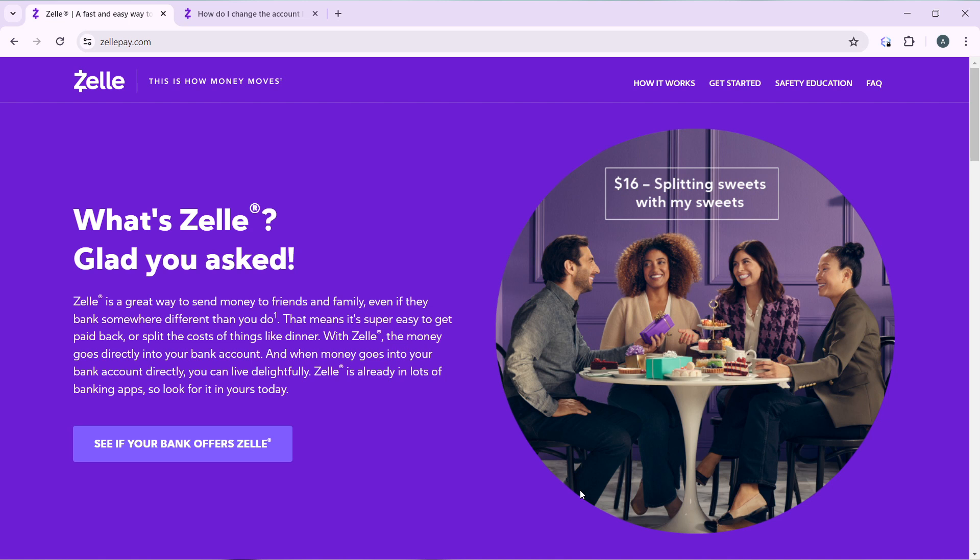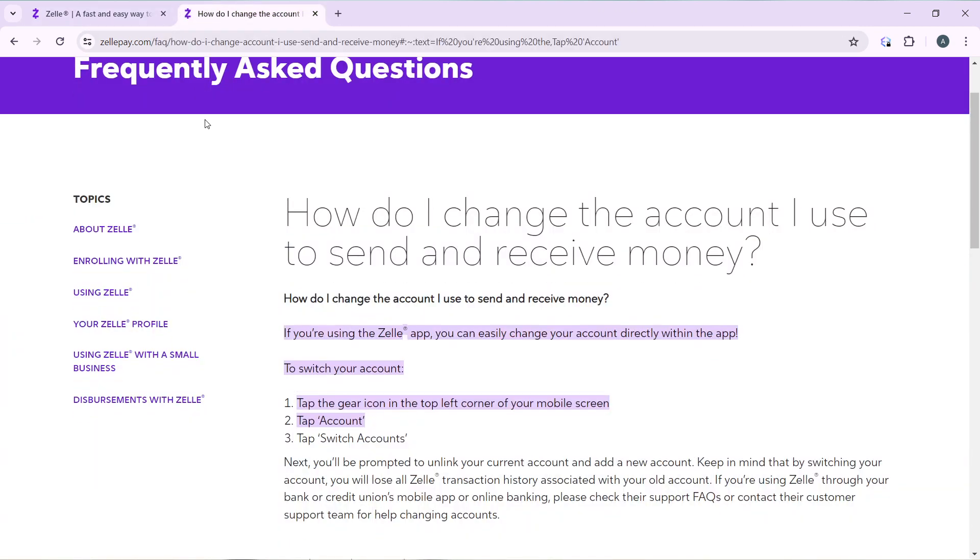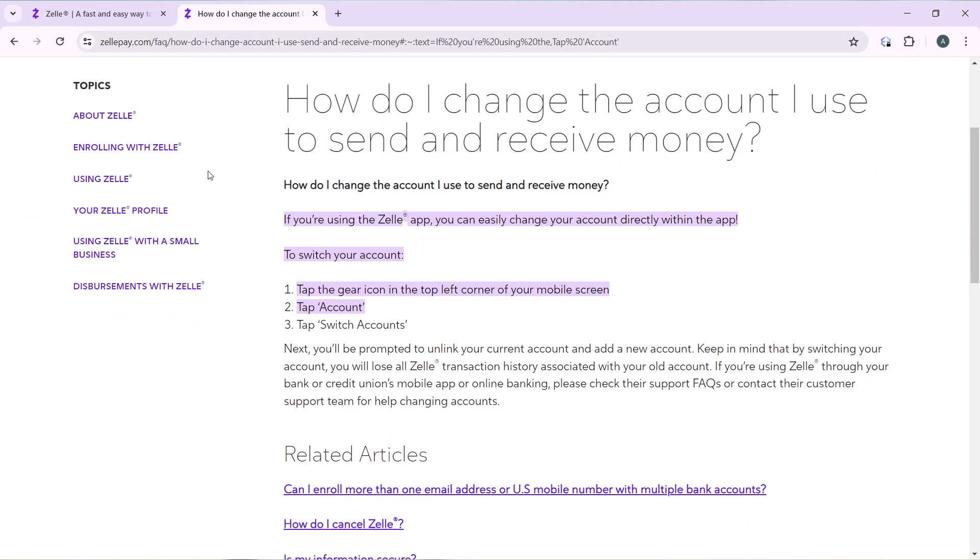So let's say you have created a Zelle account and integrated your bank into Zelle, and you want to change your Zelle account. This is what you came for. If you're using the Zelle app, you can easily change your account directly with the app. To switch your account, all you need to do...